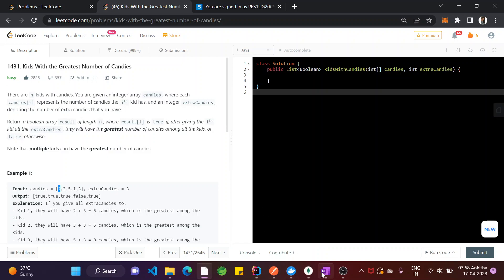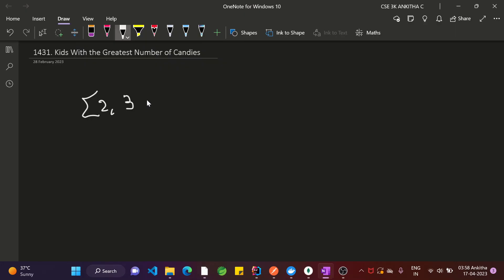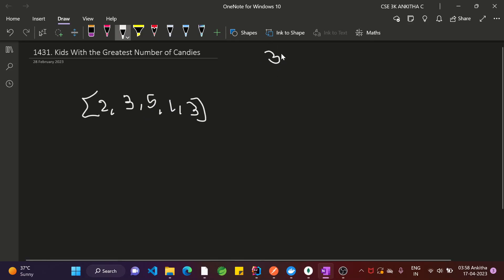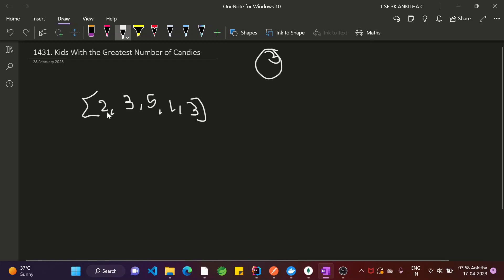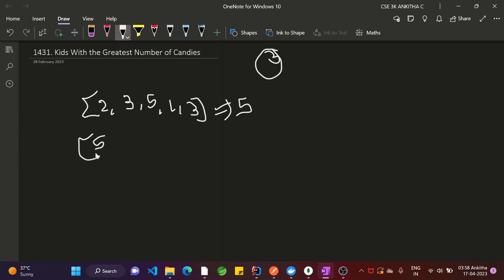So if we have candies [2, 3, 5, 1, 3] and extra candies equals 3, for the first kid, giving extra 3 candies gives 2 plus 3 equals 5. The greatest number in the array is 5, and this kid has 5, so it has the greatest number of candies among all the kids. That is true.